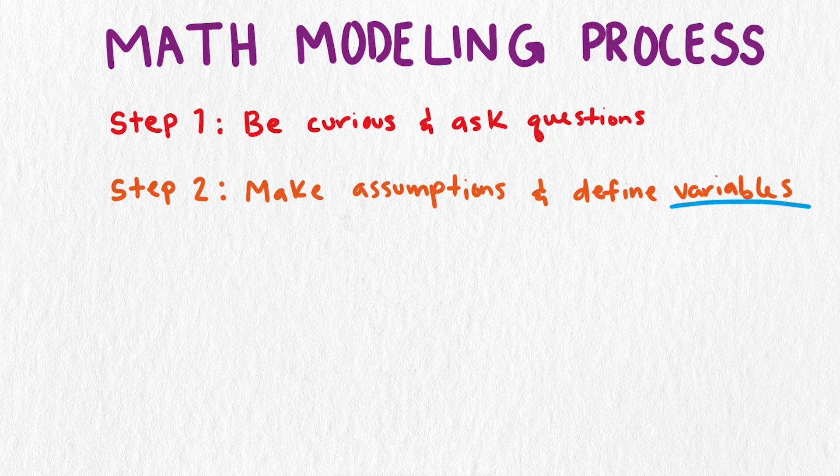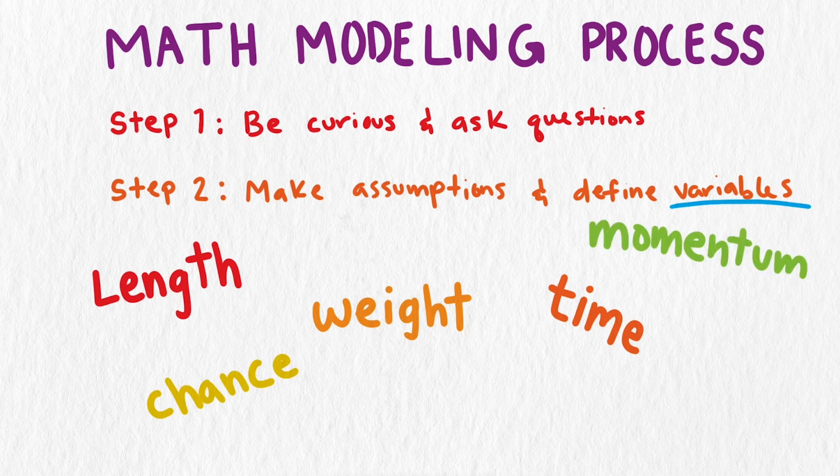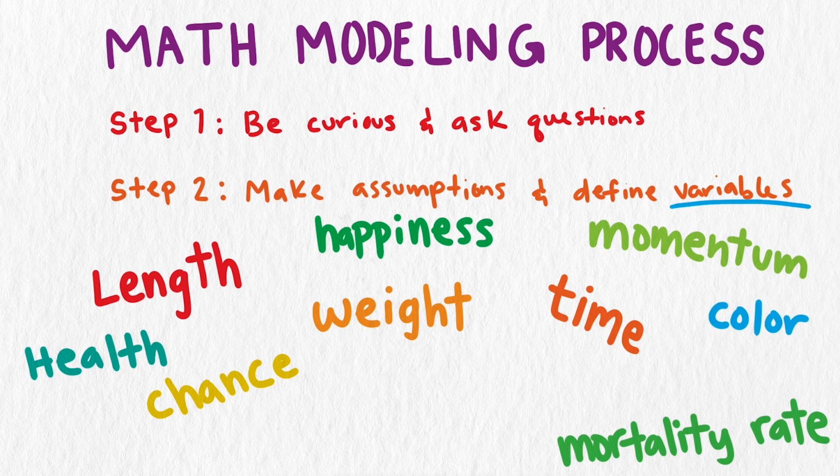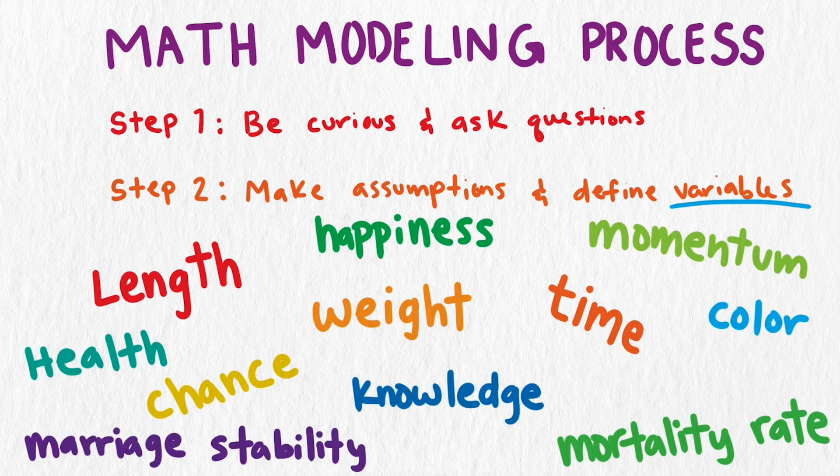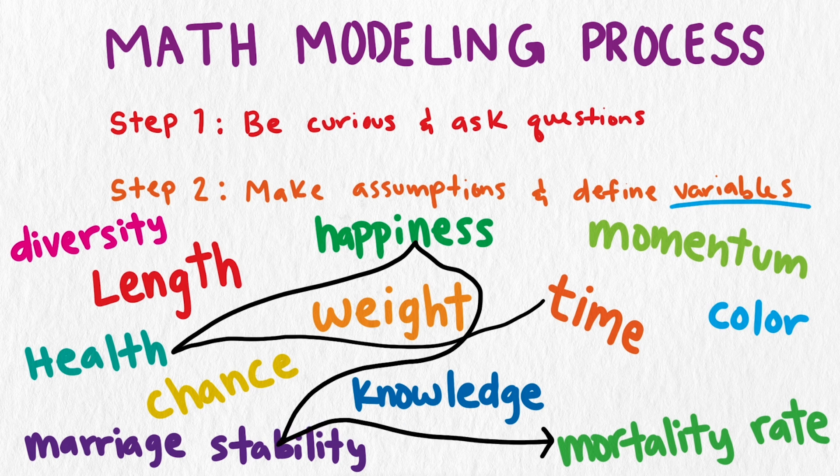Variables are also key to most mathematical models. The real world is full of quantities. Things like length, time, weight, chance, momentum, or mortality rate. But also things we might not consider quantifying like happiness, health, color, knowledge, marriage stability, or cultural diversity. Models connect these different quantities to help make sense of the phenomenon at hand and use variables to represent these quantities in the situation.